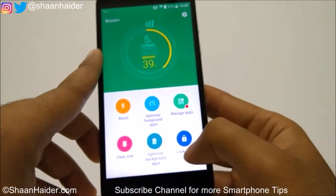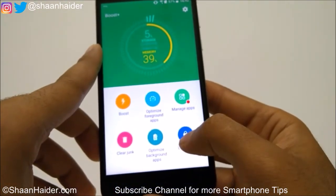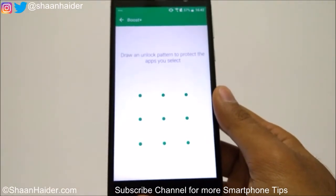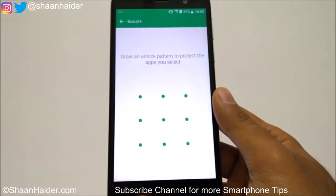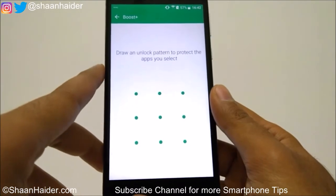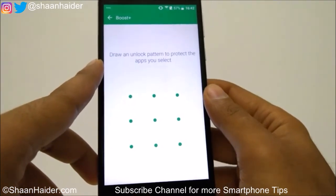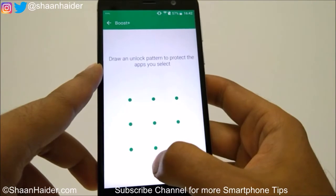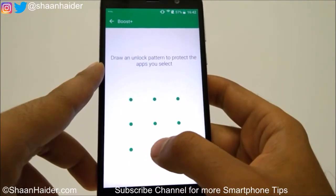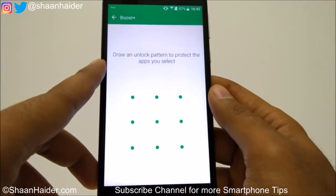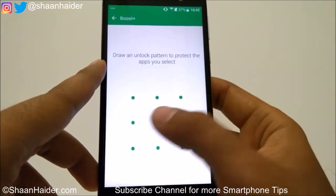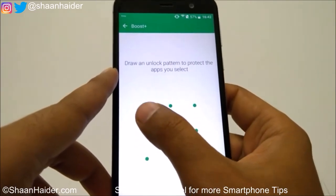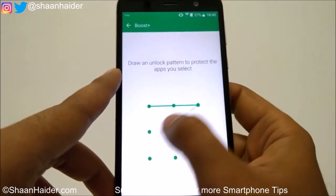Tap on the Lock Apps option and it will ask you to select a pattern to unlock the locked applications. Just select any pattern. Make sure that if you are using a pattern to unlock your phone, you should not use the same one here for better privacy. For example, I am going to use the letter Z.